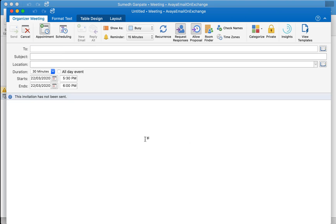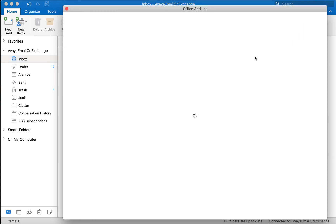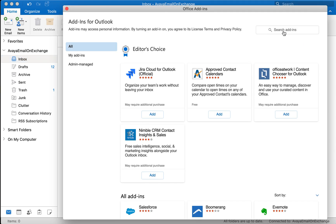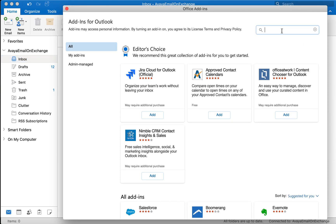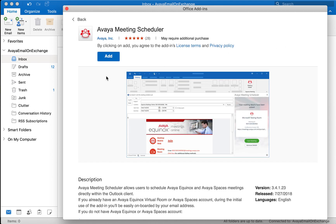Step number one is open your Microsoft Outlook on the exchange server. The moment you click on inbox item you'll see there's a top right hand side a button called store. Select store and in the search add-in window just look for Avaya Meeting Scheduler. Select it and press add to add Avaya Meeting Scheduler in your Microsoft Outlook as a plugin.